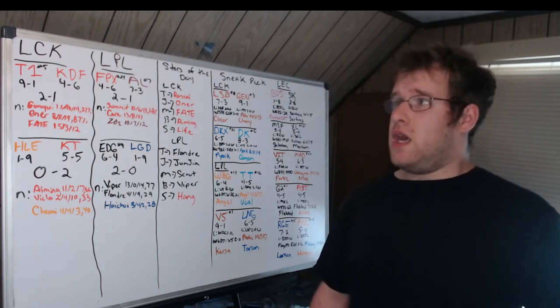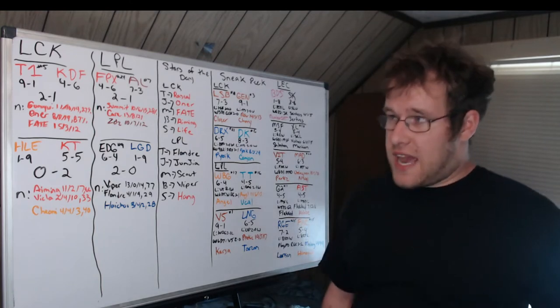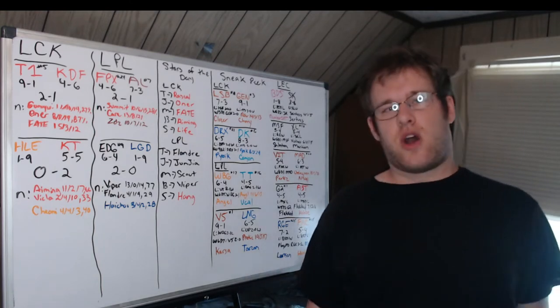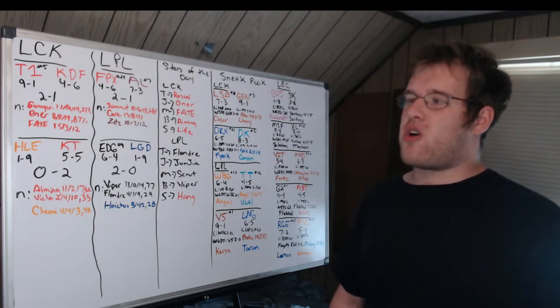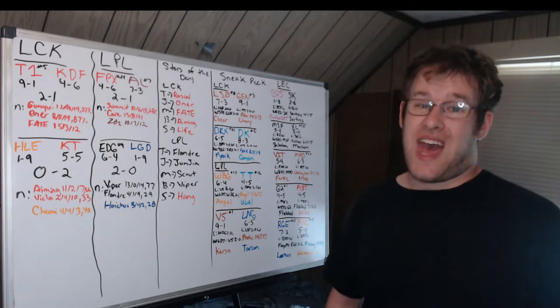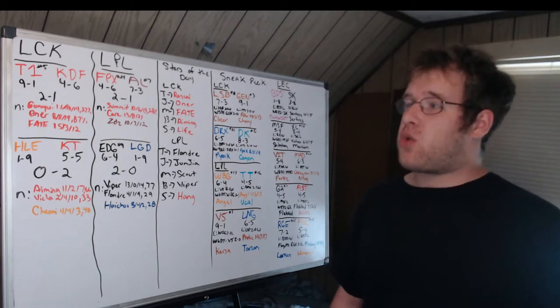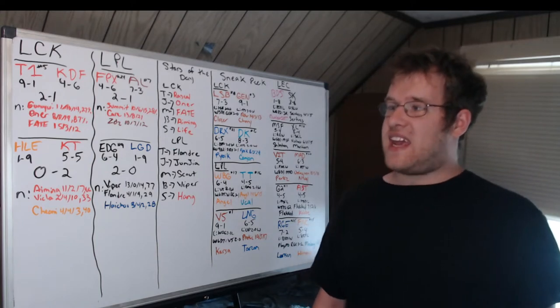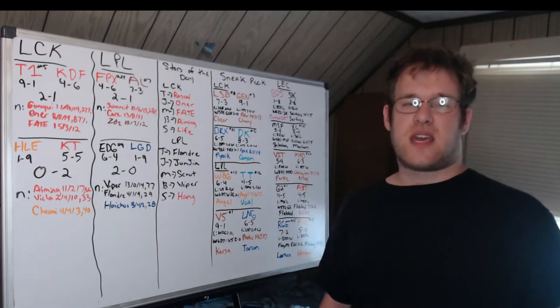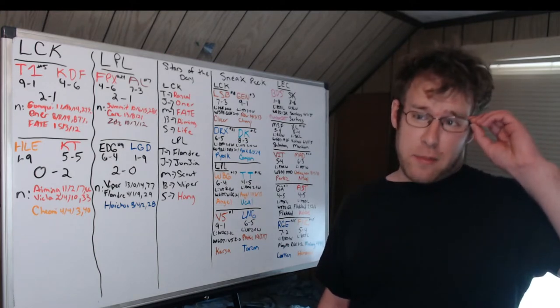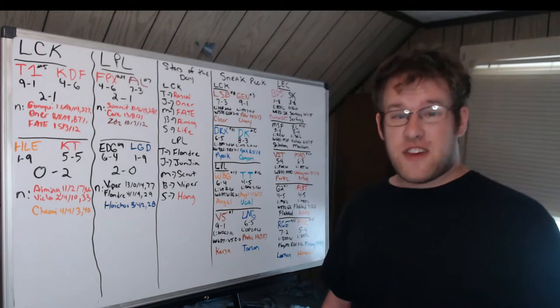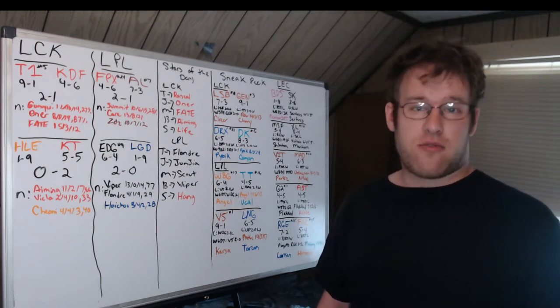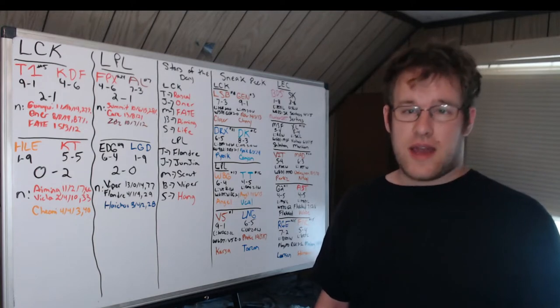LCK: T1 versus Kwangdong. T1 fifth in the power rankings, nine and one. The Freecs four and six. T1 get past them two to one. Gumayusi 11-10 and 14 in the three game series, playing Draven - I believe all three games he played Draven - 27% of the team's damage leading the way. Owner 8-8 and 19, 87% KP for the team. Fate had the best scoreline out of anybody in the whole series: 15-3 and 12 in the mid lane for Kwangdong.